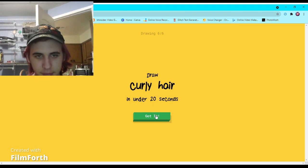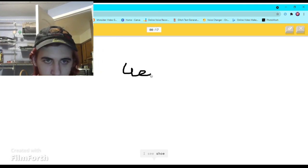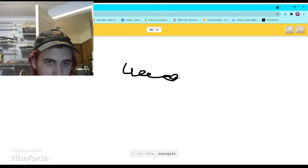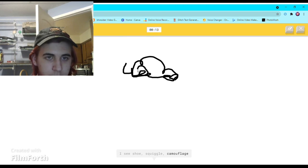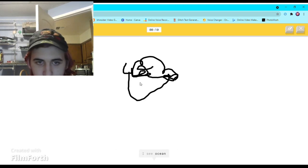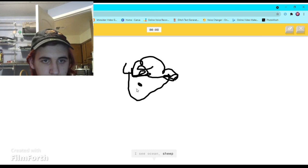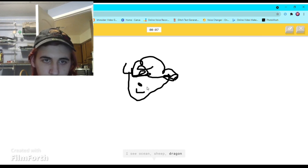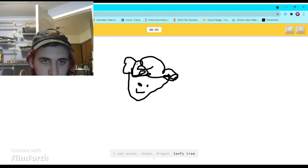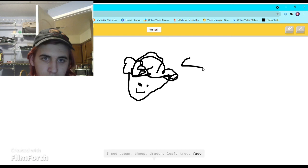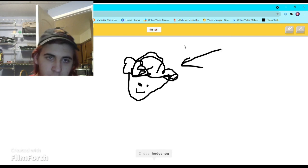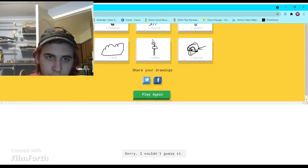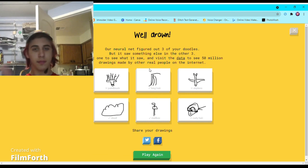Curly hair. I see shoe, or squiggle, or camouflage, or cloud. I see ocean, or sheep, or dragon, or leafy tree, or face. I see hedgehog or panda. Sorry, I couldn't guess it.